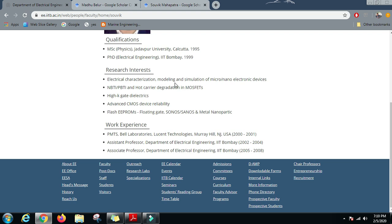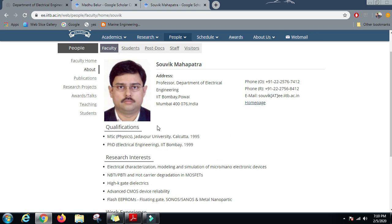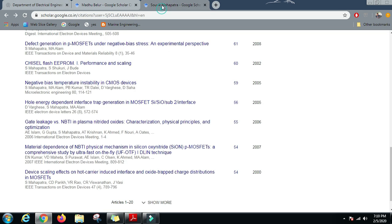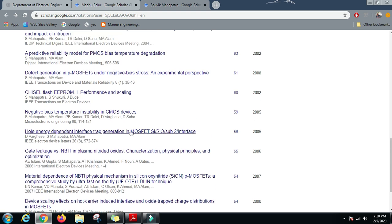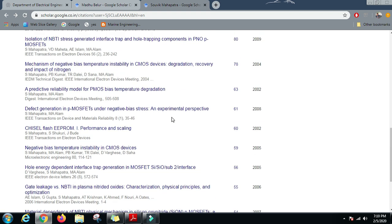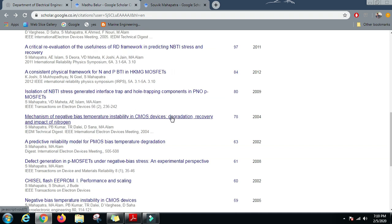Let us see one of the profiles of Professor Sovik Mahapatra, and his research interests are electrical characterization, modeling and simulation of micro-nano electronic devices, NBTI, PBTI and hot carrier degradation in MOSFETs, high-K gate dielectrics, advanced CMOS device reliability, flash EEPROMs, floating gate, and these are his research interests. Now let us see his Google Scholar profile and let us read one of the papers he has written.